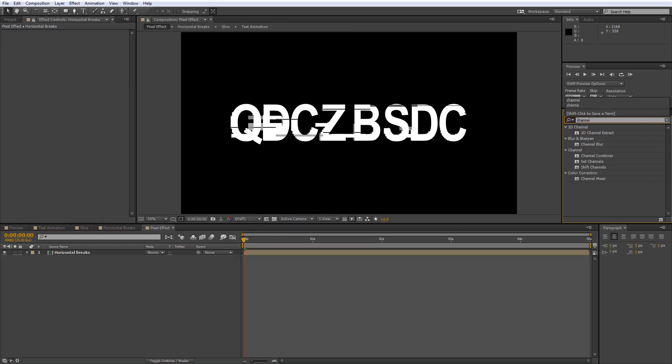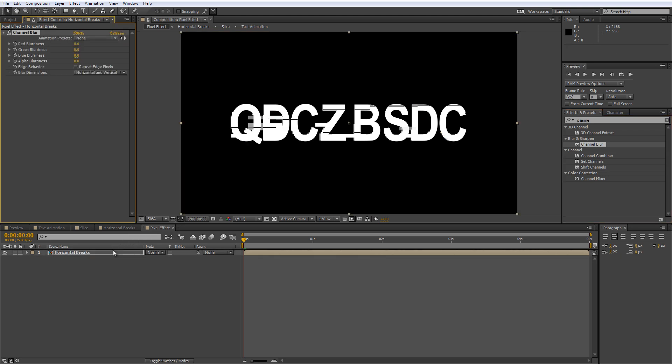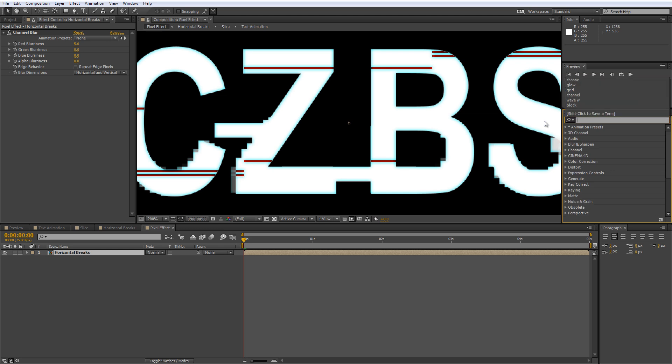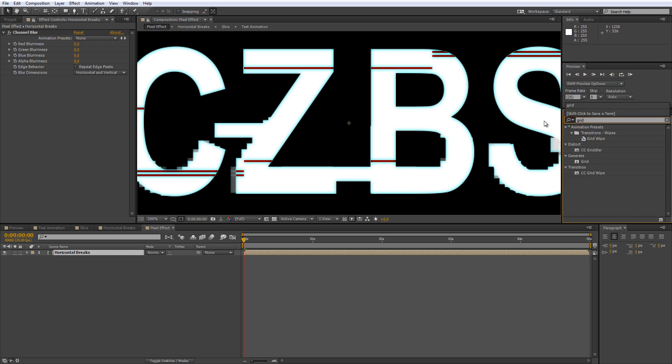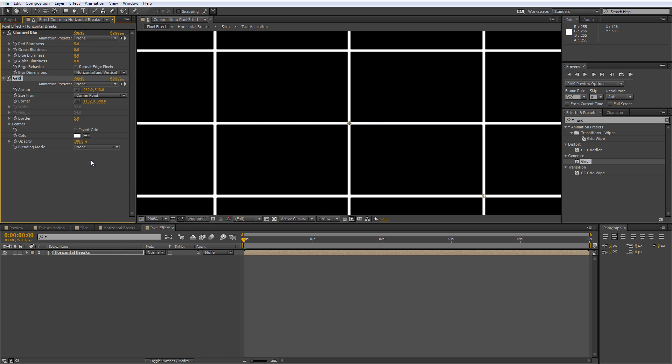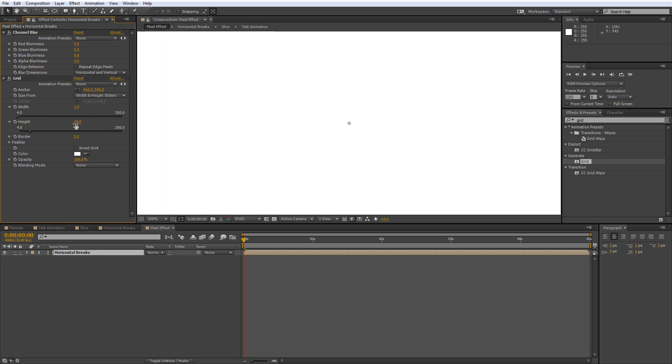Add the Channel Blur effect and set the red blurriness to 5 and this will give it a nice soft blue edge. Then grab the grid effect and drop it onto the Horizontal Breaks layer. Up in the Effect Controls panel, select Width and Height sliders and change the Width value to 3 and the Height value to 6.